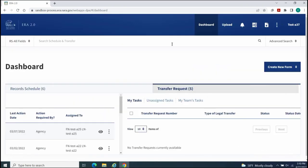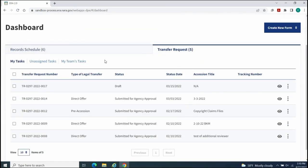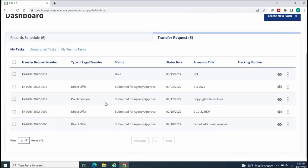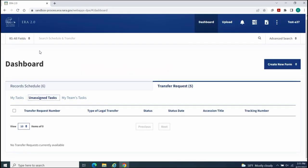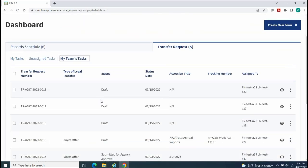The Transfer Request tab displays the My Task table listing transfer requests that are awaiting your action, and the Unassigned Task table that lists transfer requests that need to be assigned to a team member. The My Team's Task table lists all assigned and unassigned transfer requests for your team.